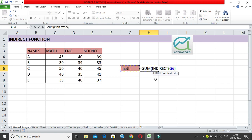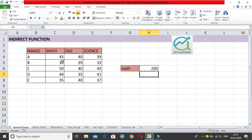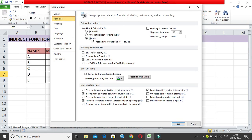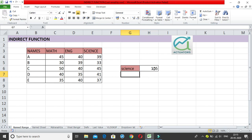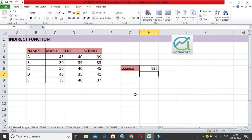I select the 'math' cell in the INDIRECT function, close the bracket, and get the answer 200. Basically, the INDIRECT function takes this text reference and returns the entire named range. If I change 'math' to 'English', the calculation changes to 194. If I change it to 'Science', I get 195. That is the first use of the INDIRECT function — using it with a named range.